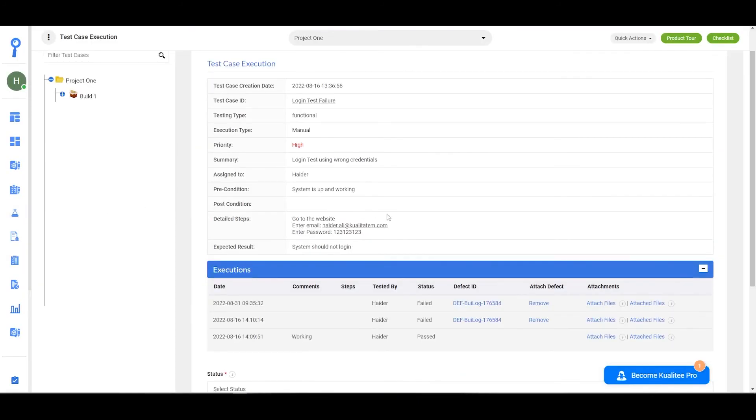That's it for linking the defects to a failed test case. Thank you.